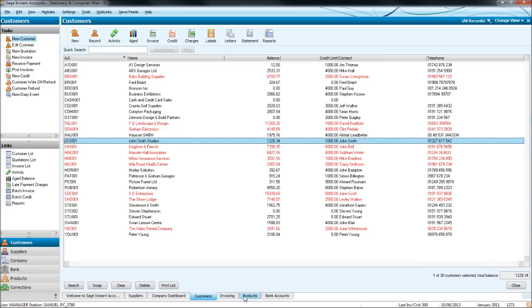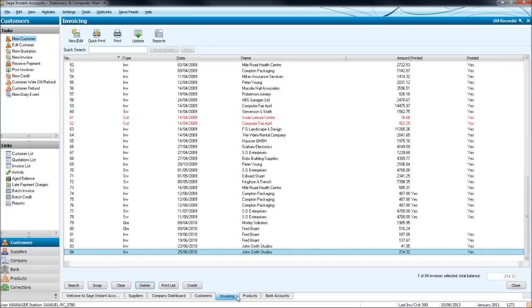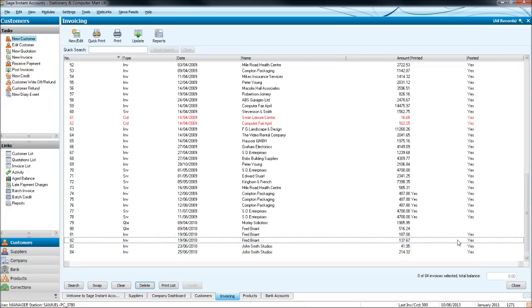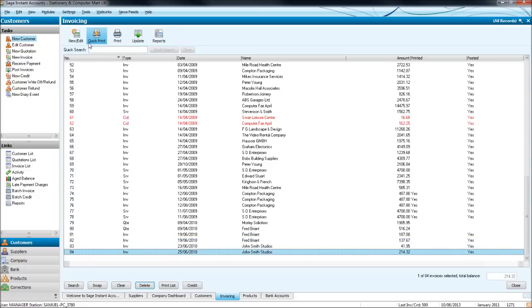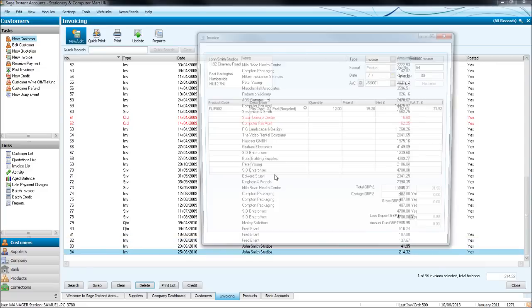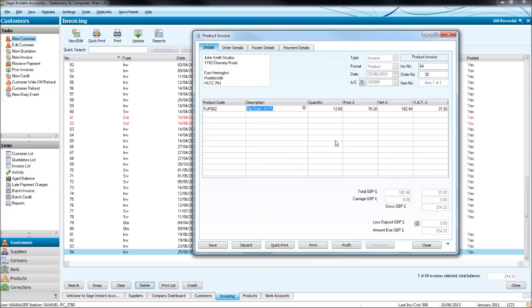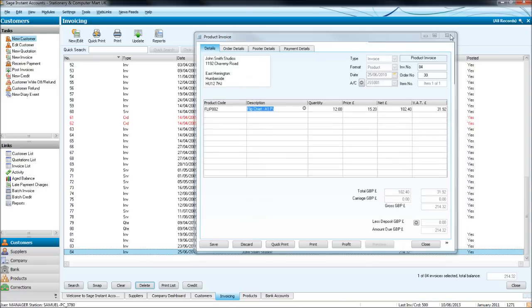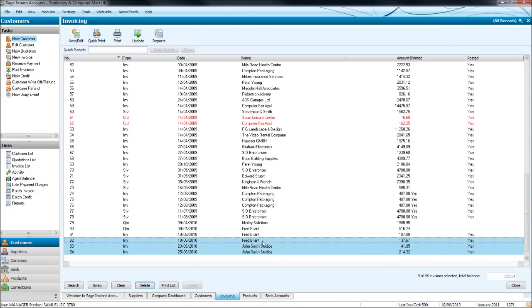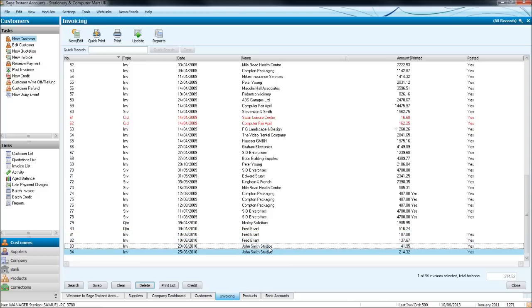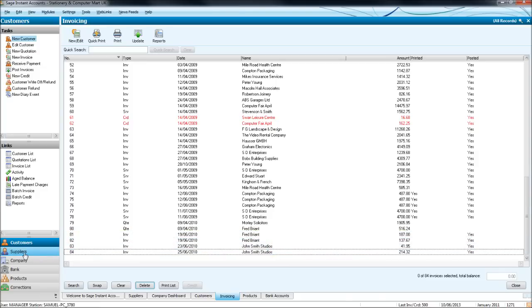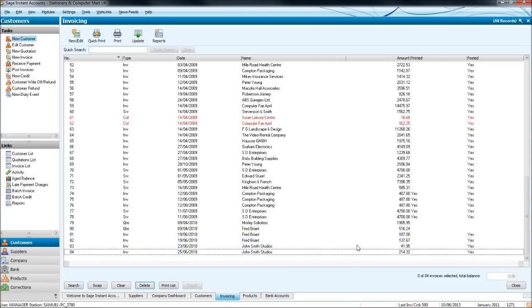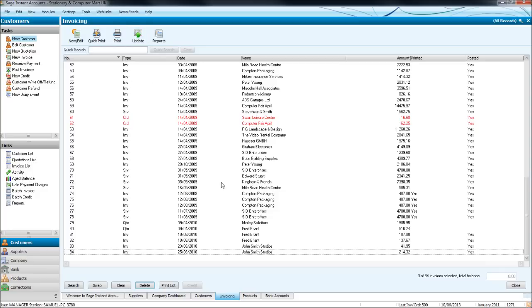Now the reason why you manually have to post these invoices onto Sage by clicking update is because once these invoices are posted, you can't edit them. So if I try to edit this one now, it just won't let me. If I do manage to edit anything on these invoices, it won't update it in the sales ledger. So it's important that you create invoices and then you print them off and check that the details are all correct before you update the ledgers because you can't edit the invoices then.